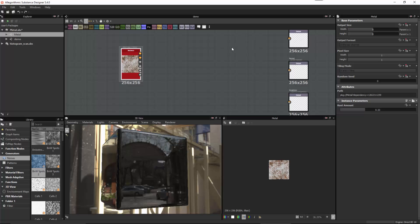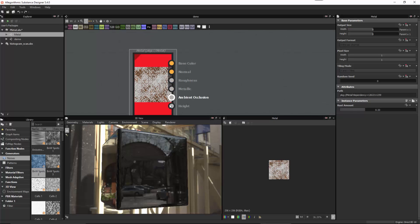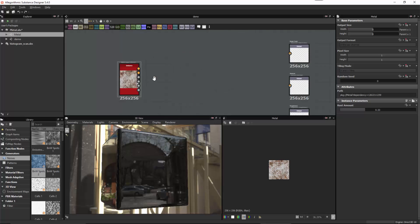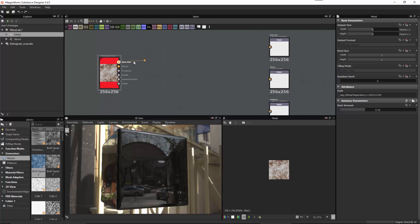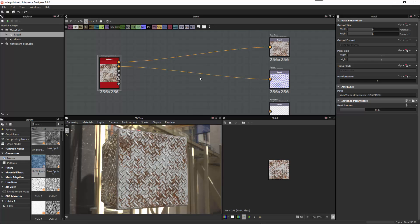One thing to think about inside Designer is what mode the graph is set in — we call this the creation mode. We have Standard, Material, and Compact Material. Under Standard mode, we have all the outputs that we created in our metal graph. If I want to make a connection, I could manually drag out a connection line and connect it to base color, then do the same with normal and so on, going through the process of manually connecting all nodes, just as we've been doing throughout this series.